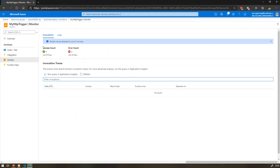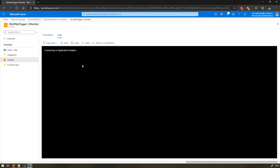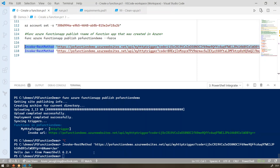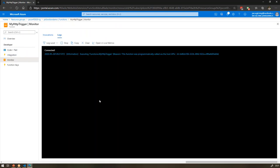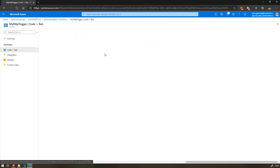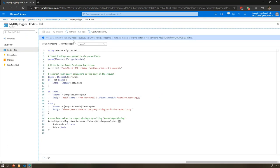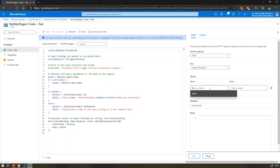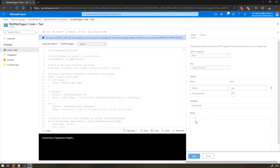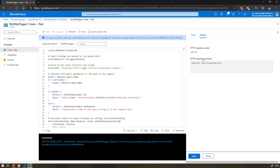You can have multiple functions inside one function app — a common approach is to group related functions together, for example all functions for automating against your virtualization environment in one function app. Going into the HTTP trigger, we can look at Monitor to see traces stored in Application Insights — results can be delayed up to five minutes, so for debugging it's faster to look at logs. We can also use the 'Code + Test' button in the portal to run it directly from the browser and see both logs and the HTTP response.